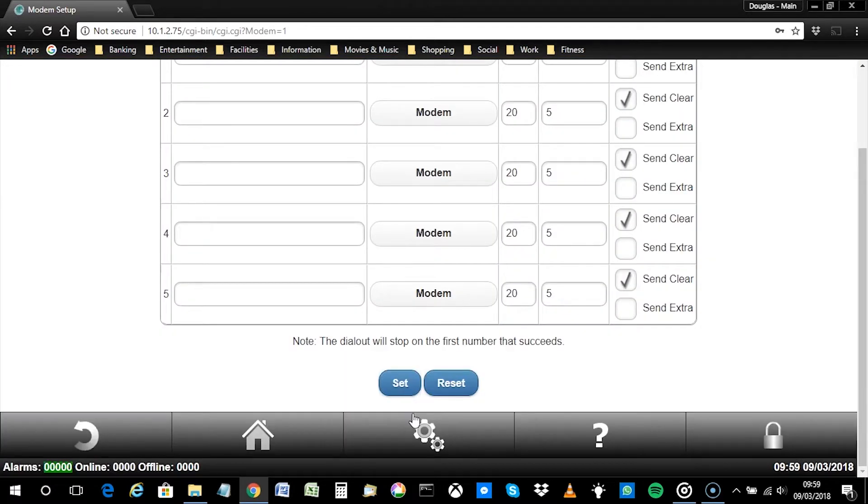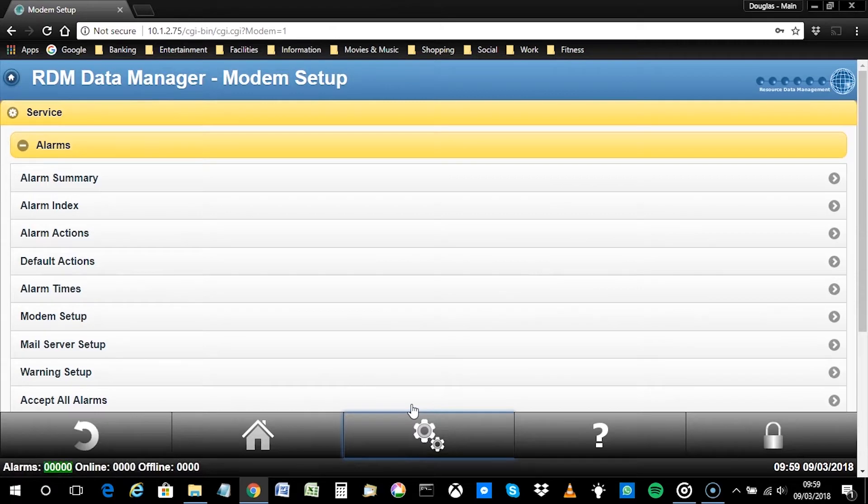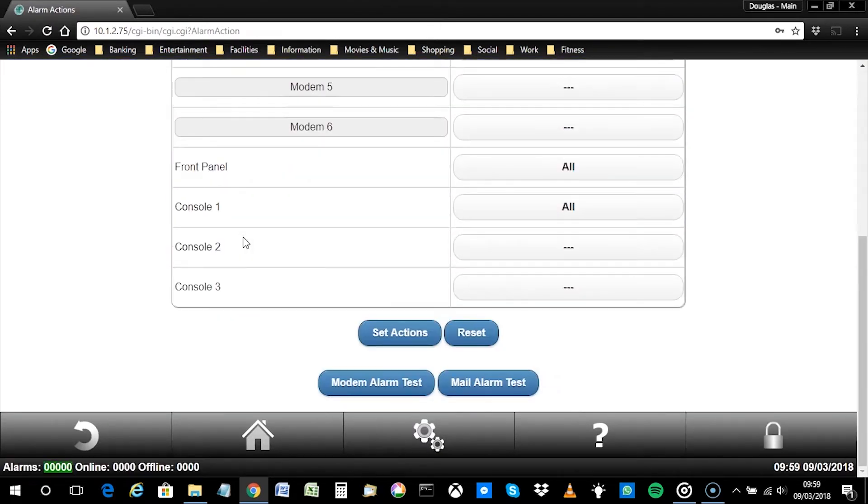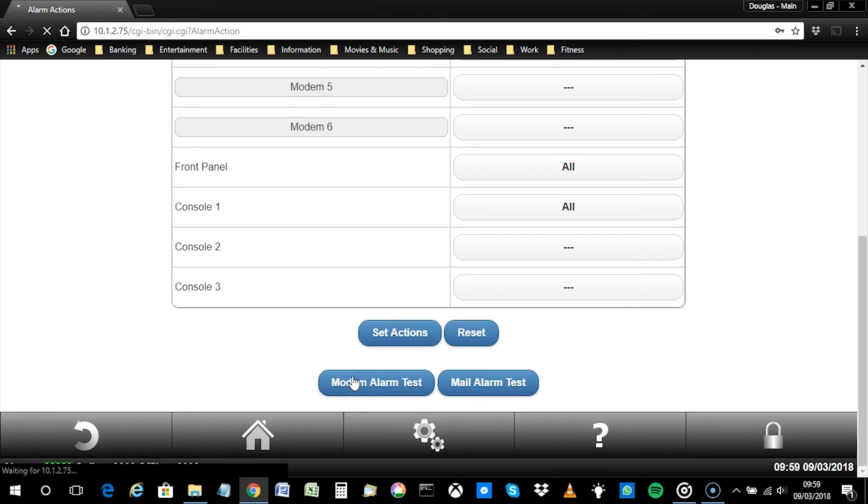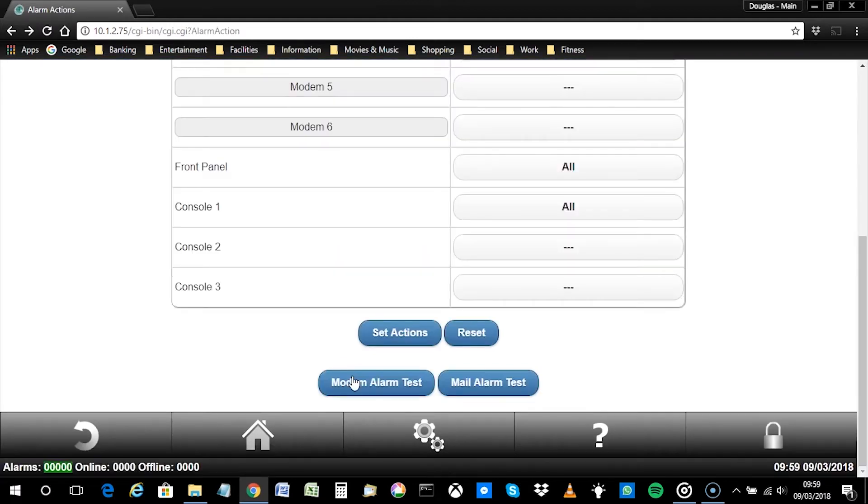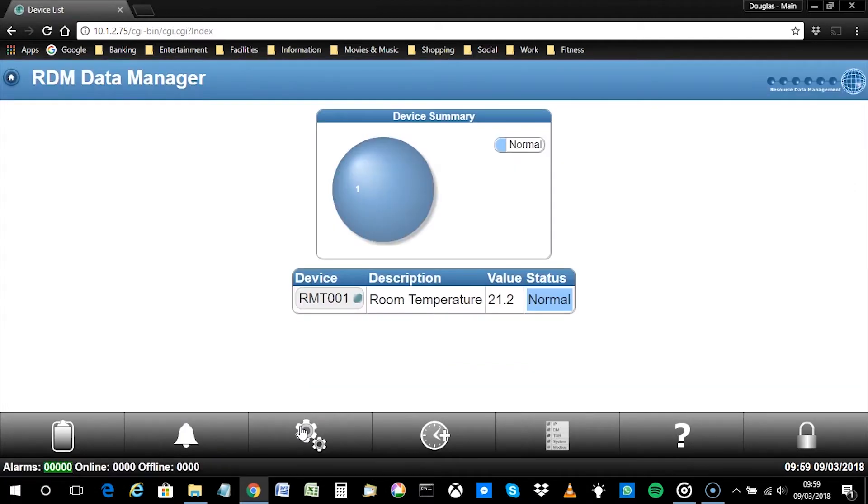Now click on the service icon before navigating to Alarms, then Alarm Actions. Click on Modem Alarm Test at the bottom of the page. This will generate a test alarm and send a test SMS to the configured recipient.